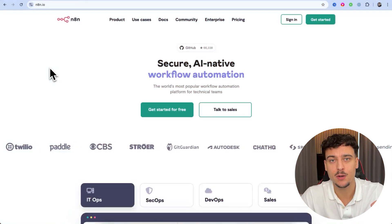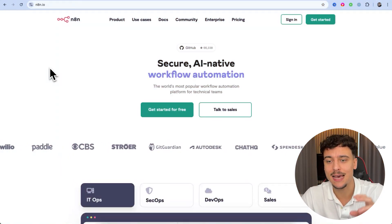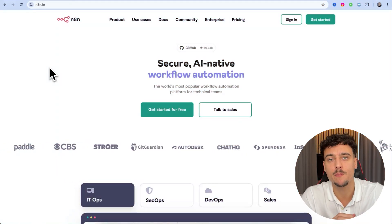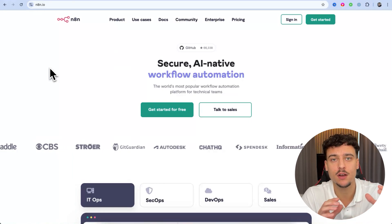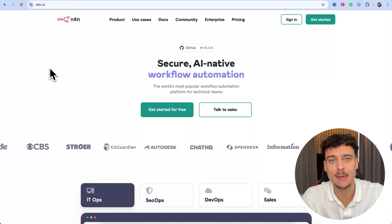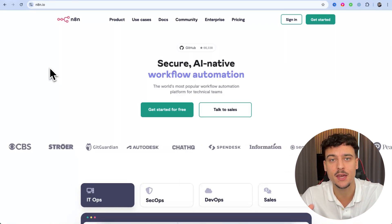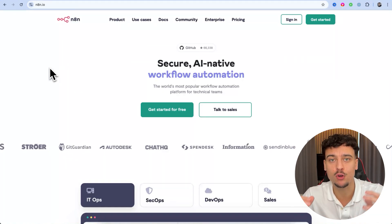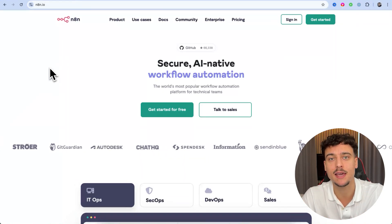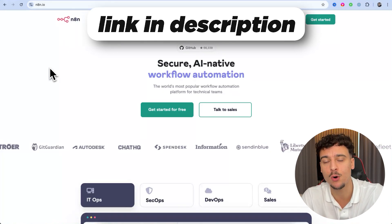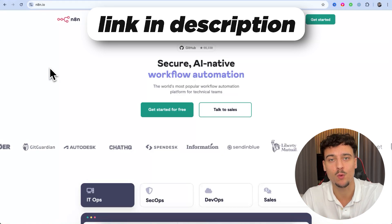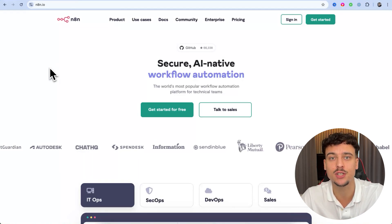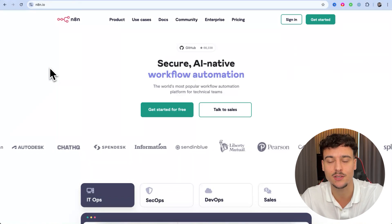The tech stack we're going to be using for this video is N8N, which is originally a workflow automation builder but also has a lot of AI agent capabilities, and it's what I've been using in most videos on this channel. I also have a full course on building AI agents, which I'm going to link down below if you want to learn everything and become a professional at building these AI agents.